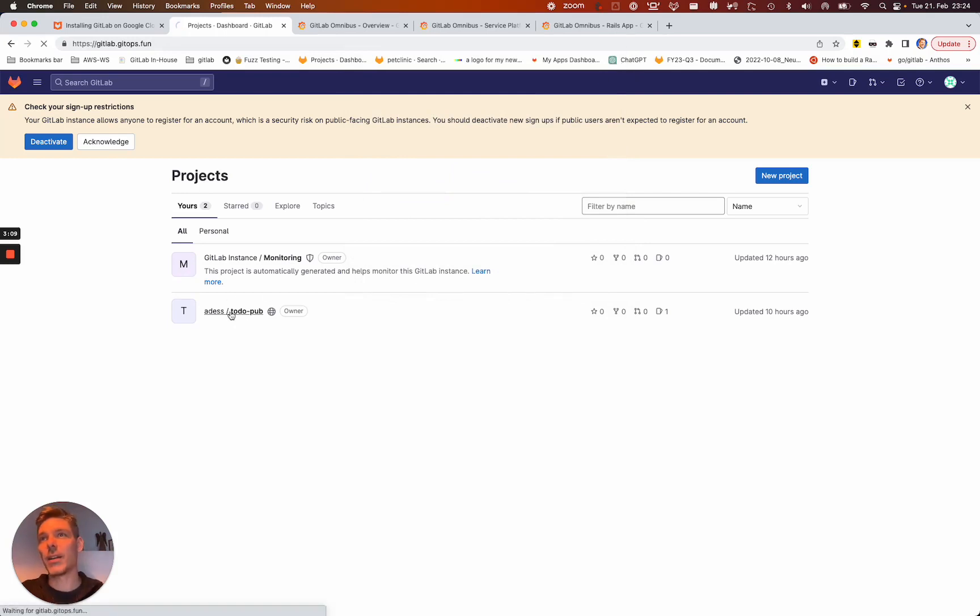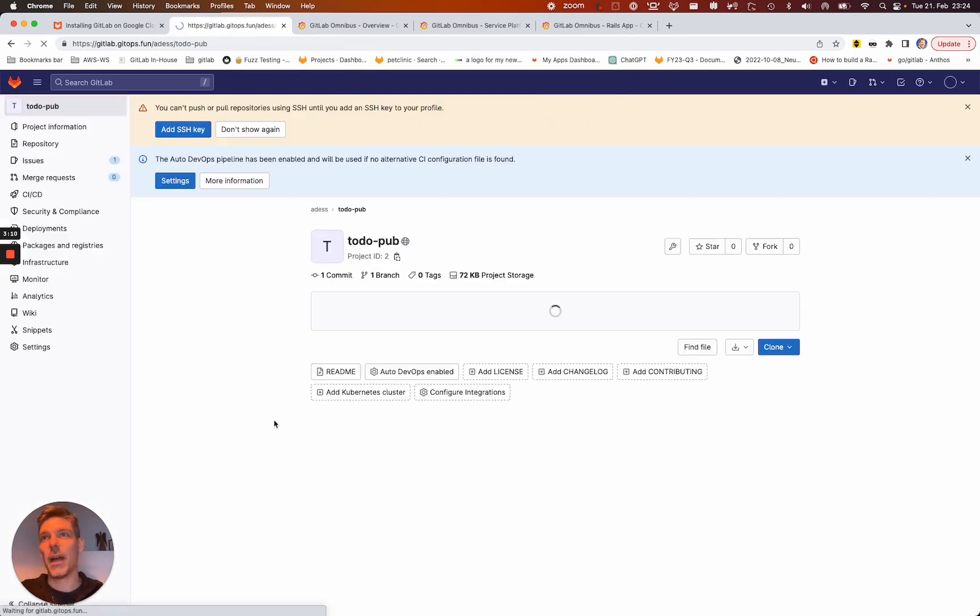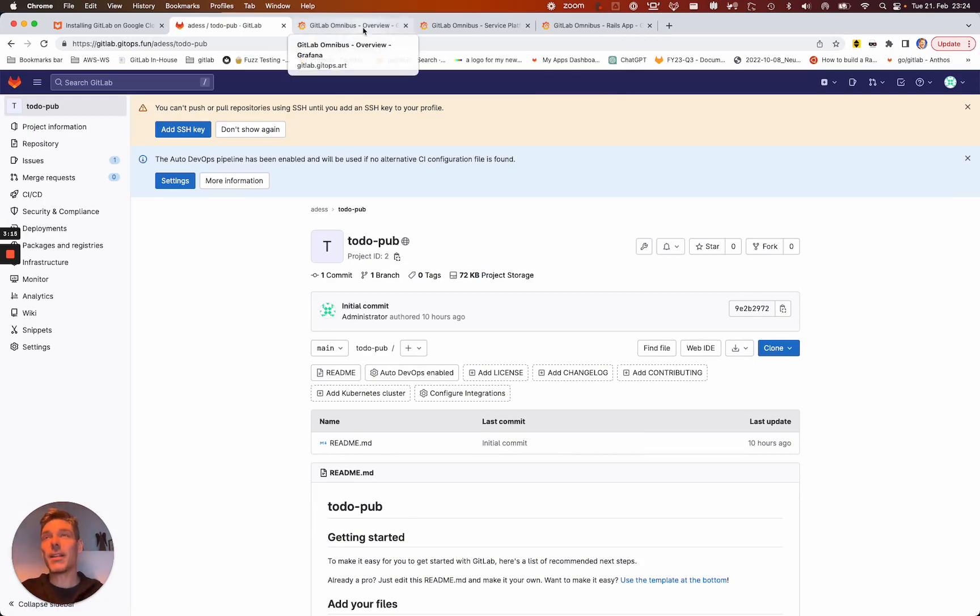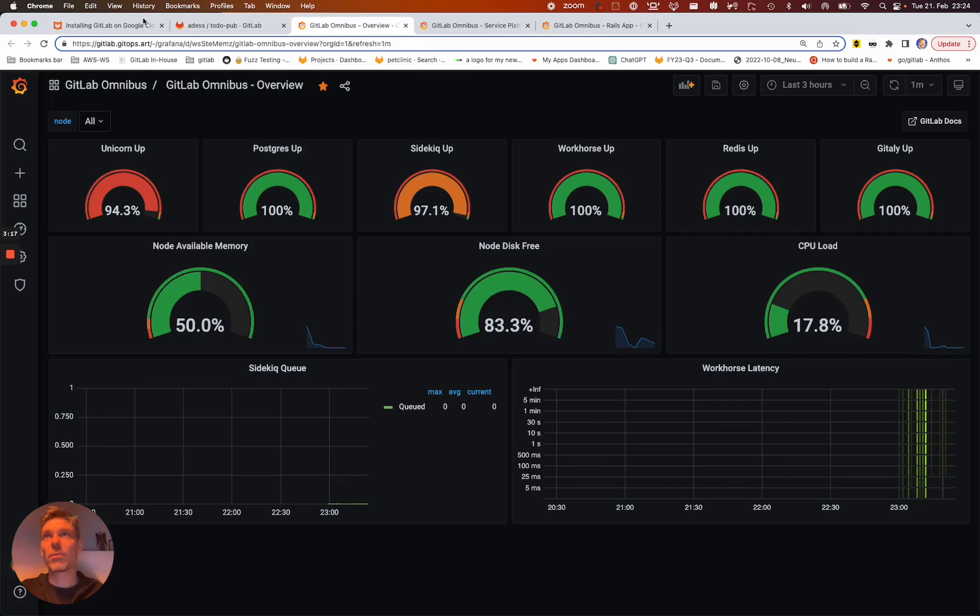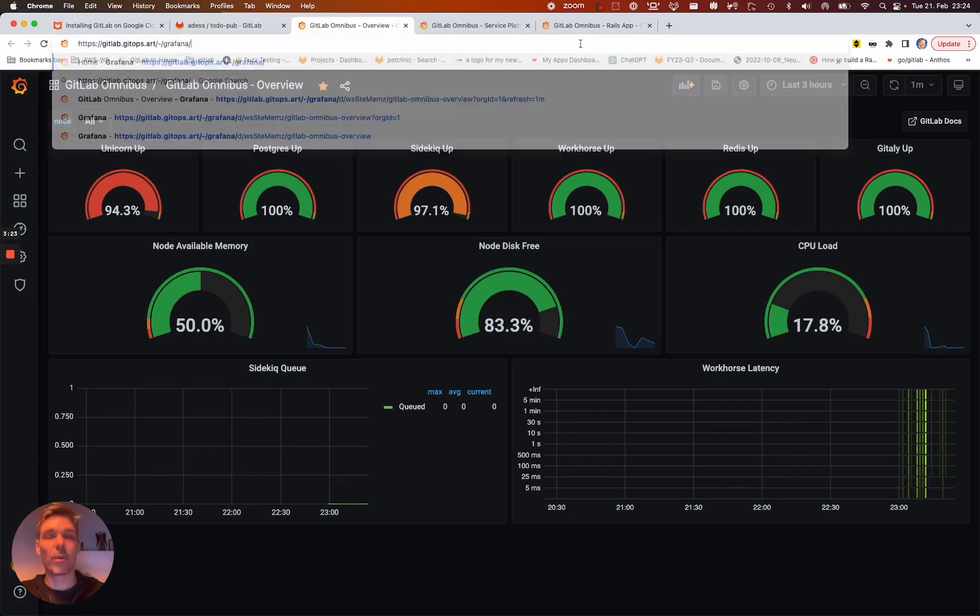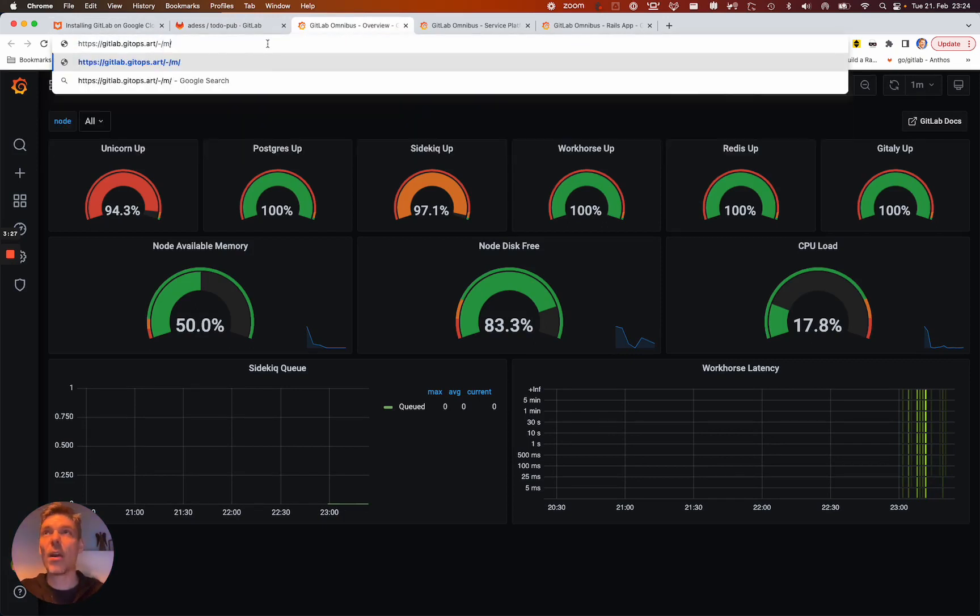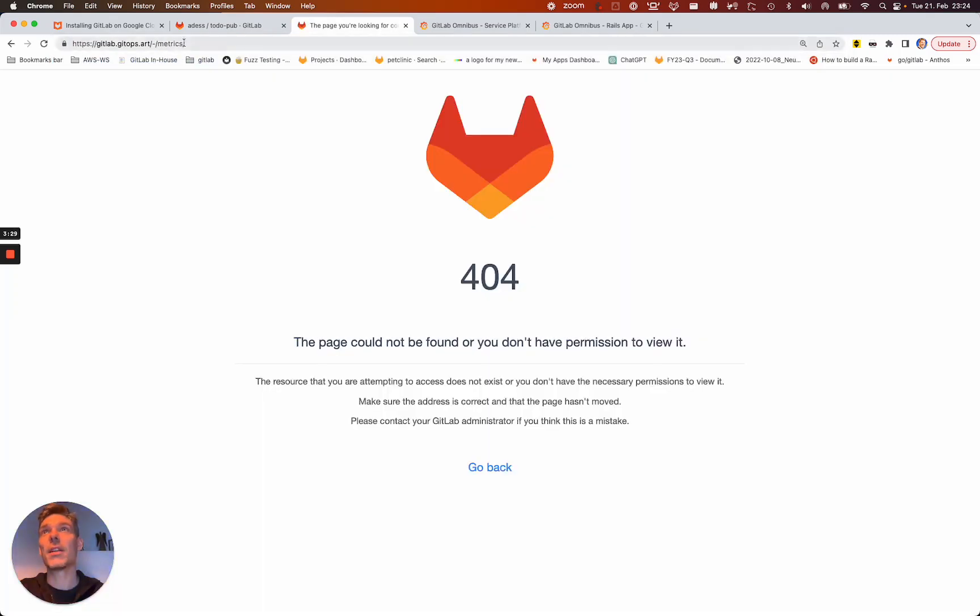you see that it is issued by Let's Encrypt. So everything is fine. The only thing I did, I just added a group here so we have something to see. The nice thing is you don't have to do anything more. So you just go to GitOps.art, right? And you go to the Grafana endpoint,